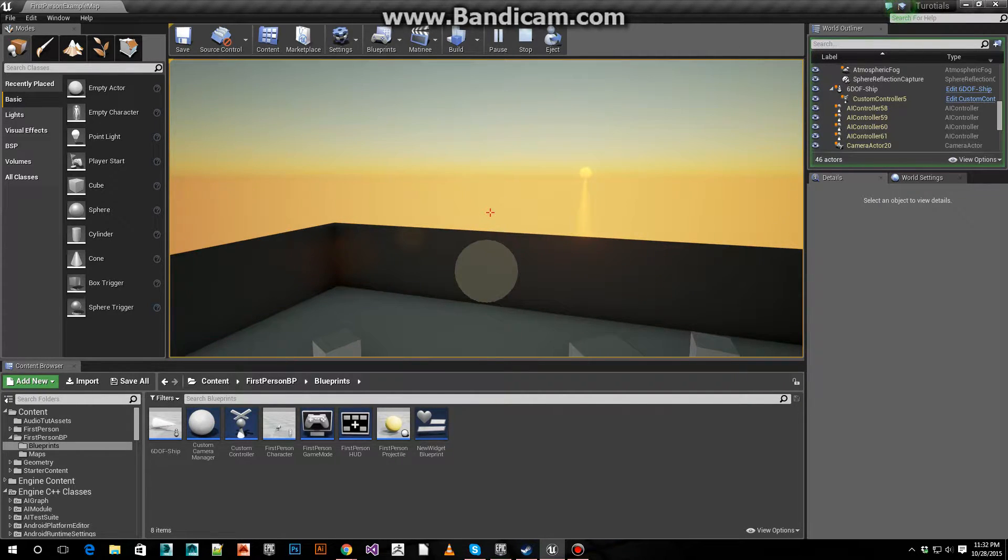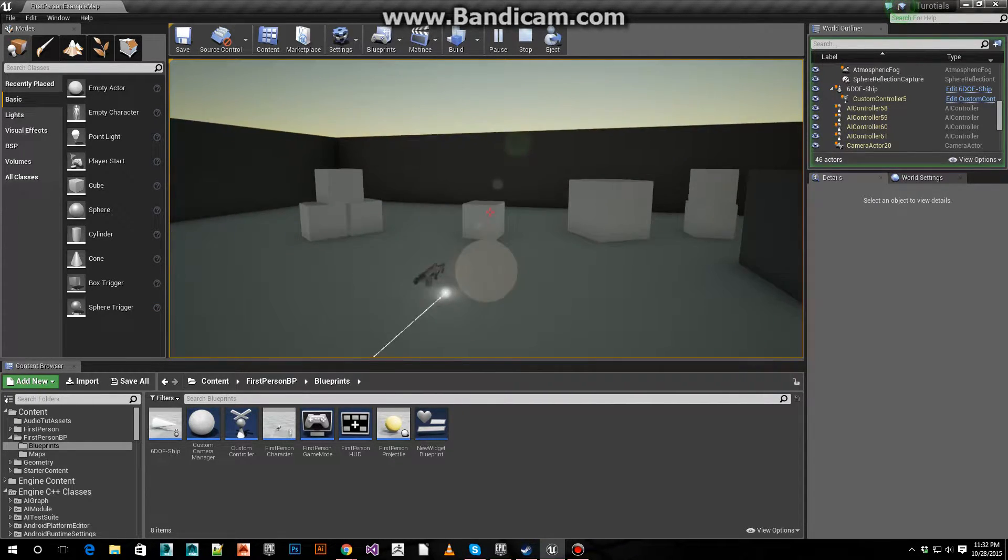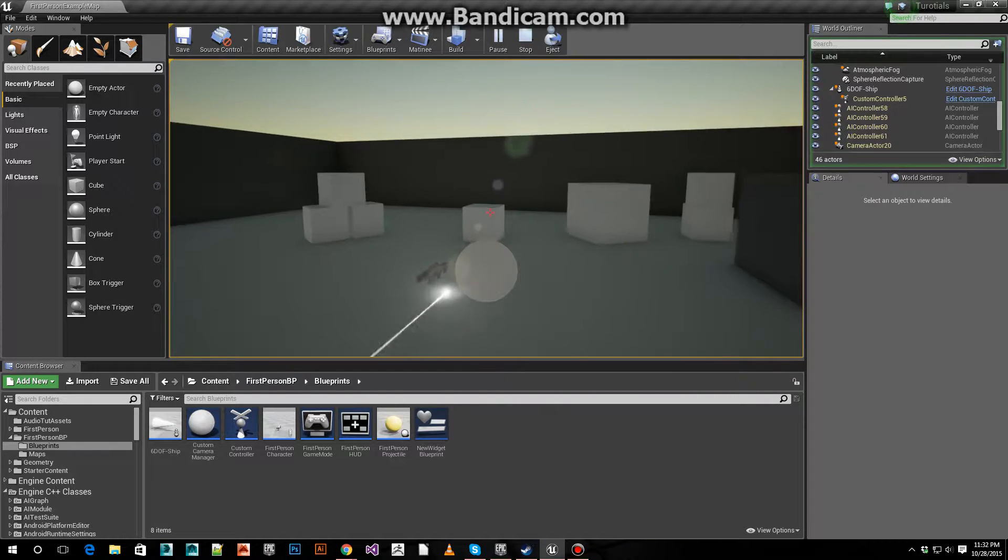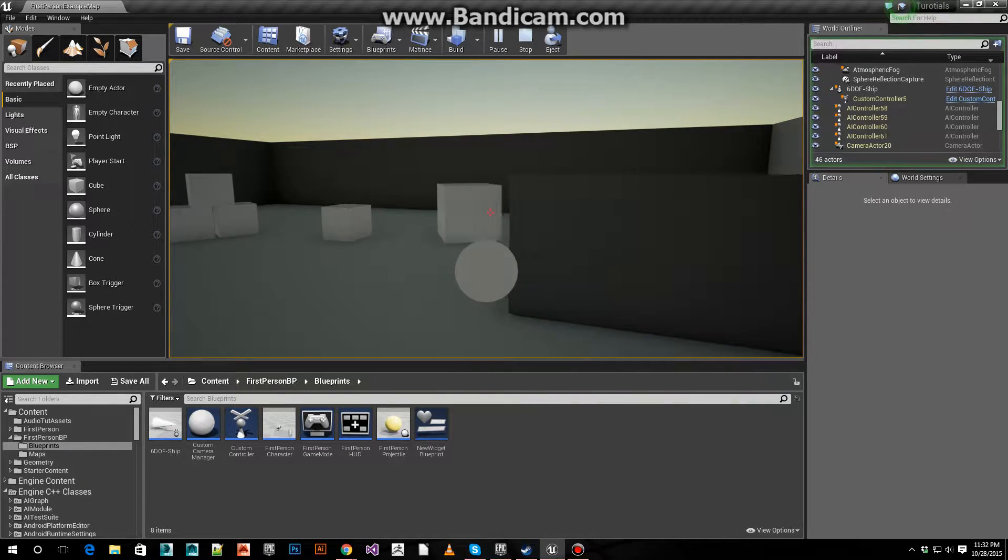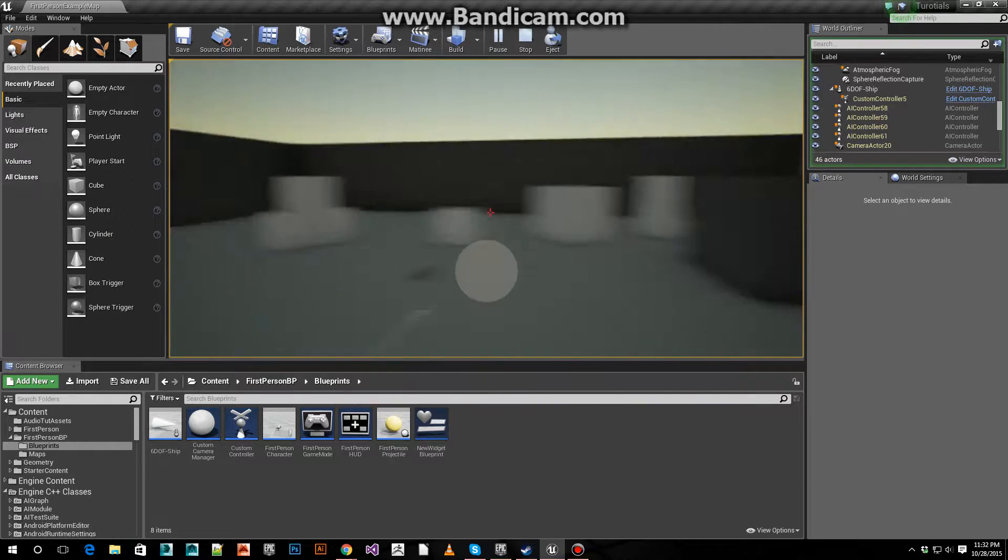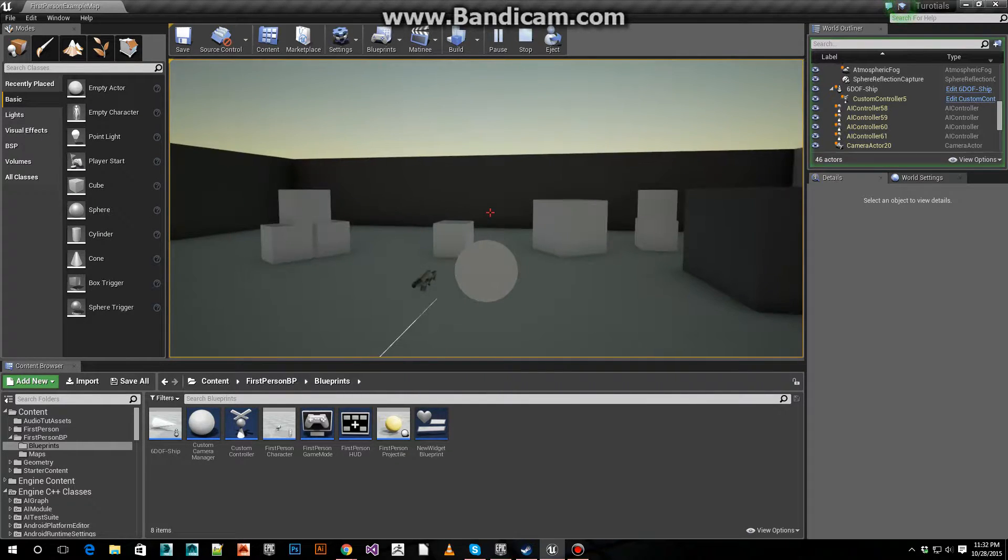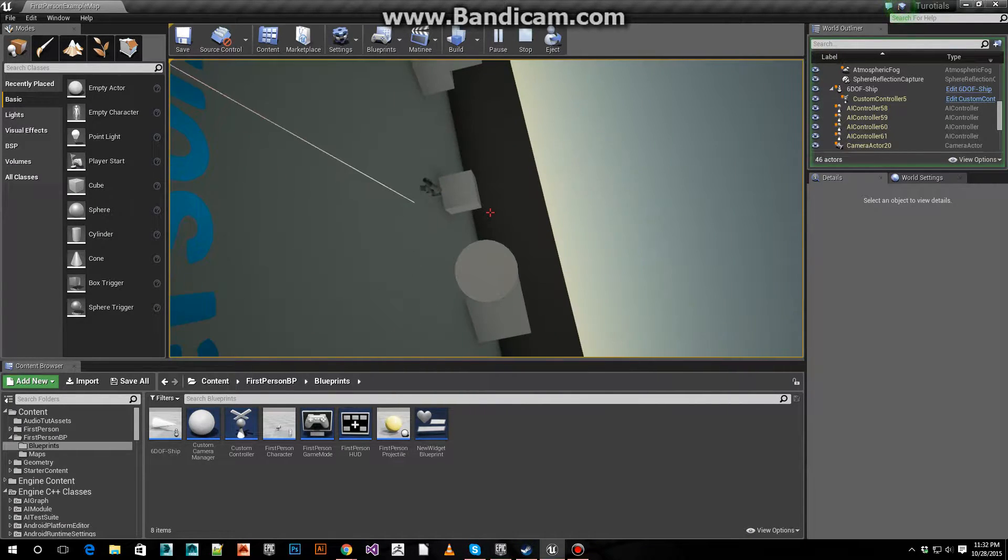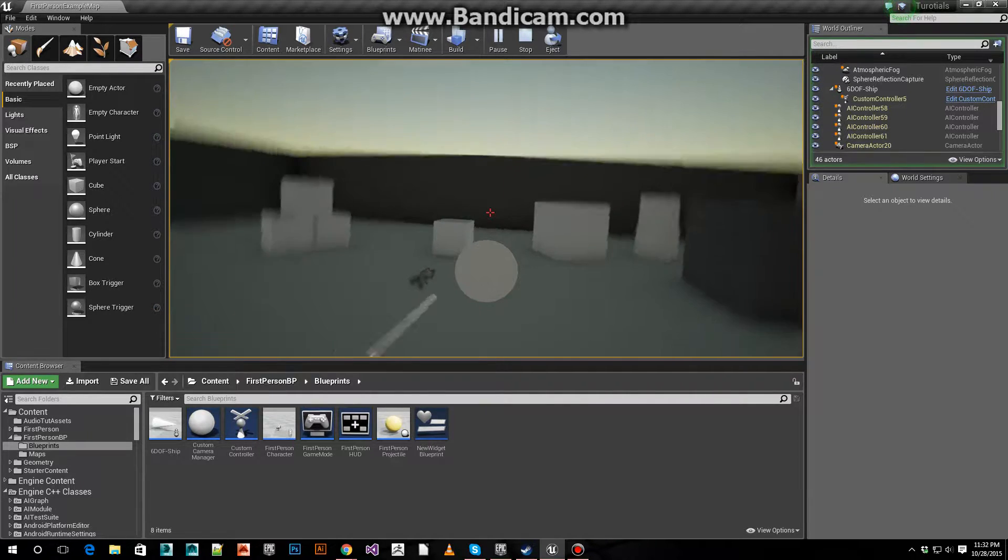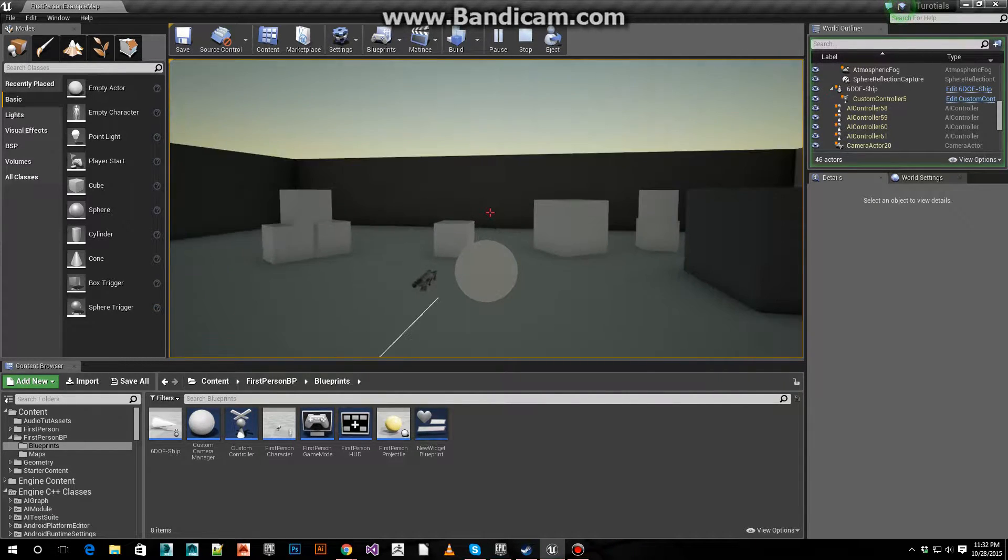So space up, control down, W forward, S back, D right, A left, mouse, E roll this way, Q roll that way. Okay, let me show you what the basics are.